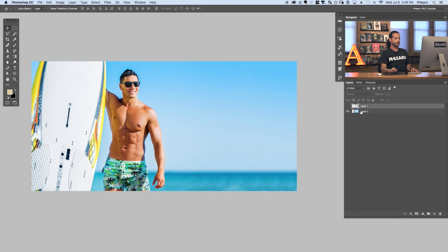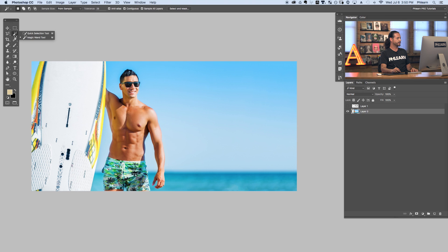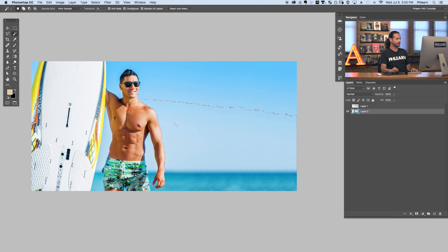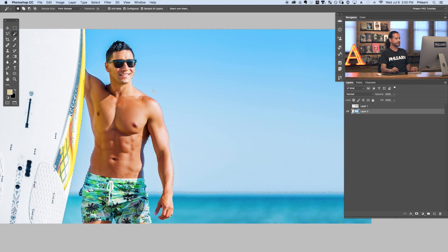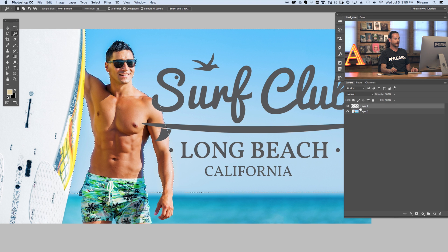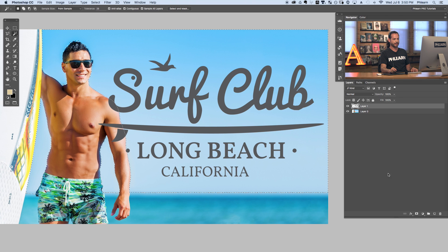We're going to start off by making our logo invisible and clicking on our background layer. I'm going to go to our Magic Wand Tool — it's located right below your Quick Selection Tool. We're just going to click on our background and this is the area that gets selected. To make your selection larger, hold the Shift key down — you can see the Magic Wand with the little plus icon. Every time I click, it's going to add that area to my selection. I'll click under here and on the left side of my subject as well. Now we have a selection right around our subject.